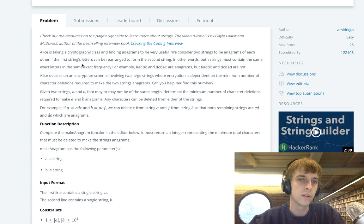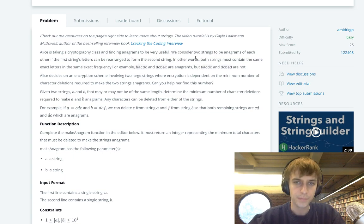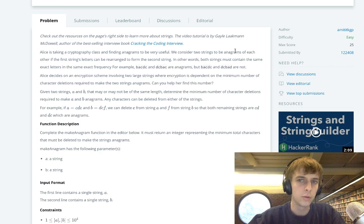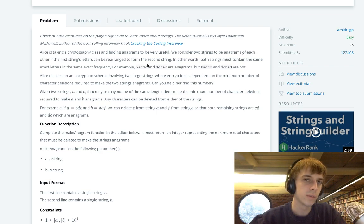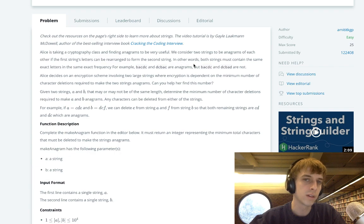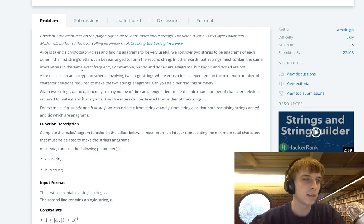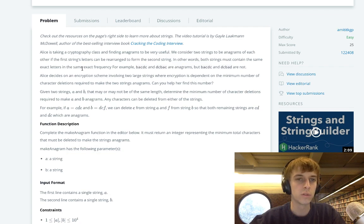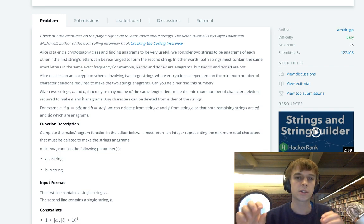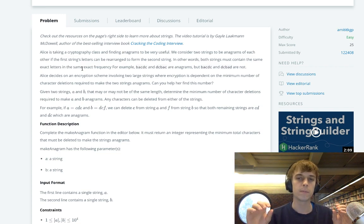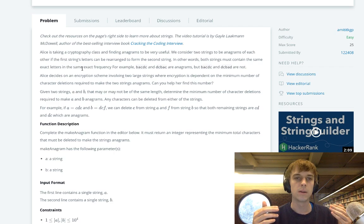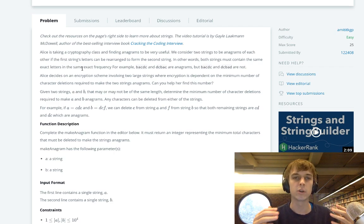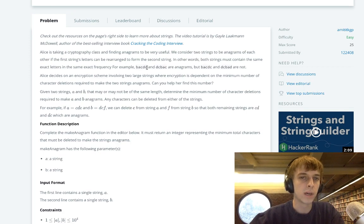Alice is in cryptography class and finding out anagrams to be useful. Two strings are anagrams of each other if the first string's letters can be arranged to form the second string. In other words, both strings must contain the same exact letters at the same exact frequency, meaning each letter has to have the same number of occurrences in that string.